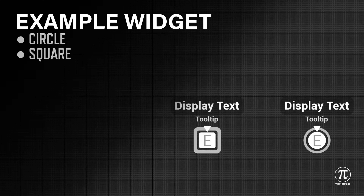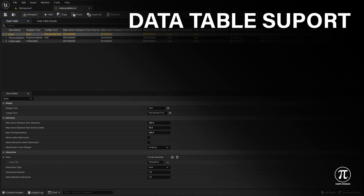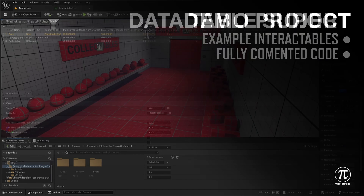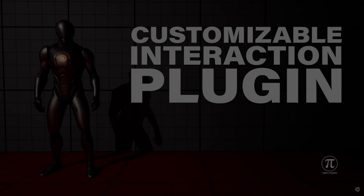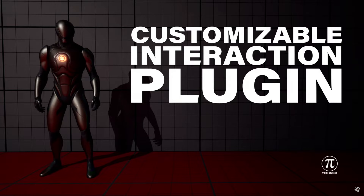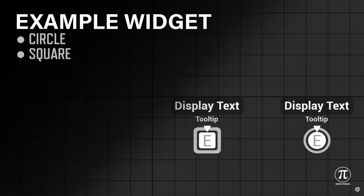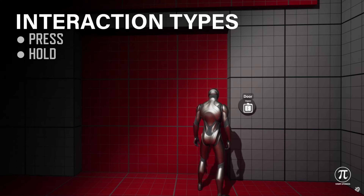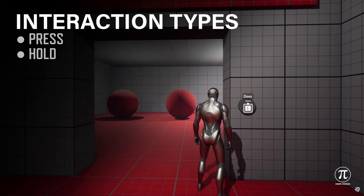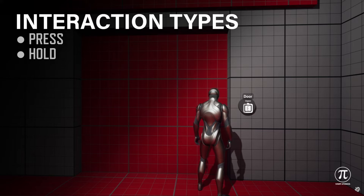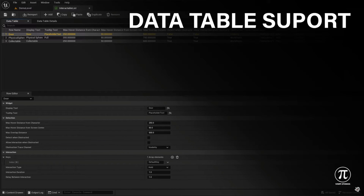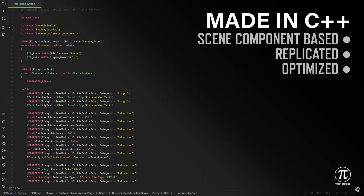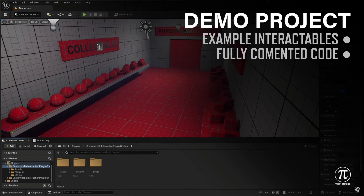There are multi-detection modes for proximity from screen center and proximity from the character, both with customizable distances. There are multiple interaction modes — single press or hold. There is hover, overlap and interaction sounds, all of which can be customized. There are physics-simulated interactables, and a customizable widget with different shapes, shortcuts and more. In total there are 12 blueprints, 5 C++ classes, and this is also network replicated. Normally it's £8.